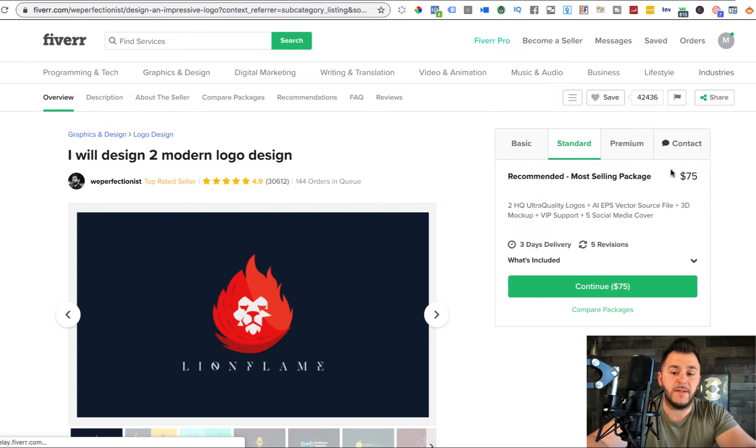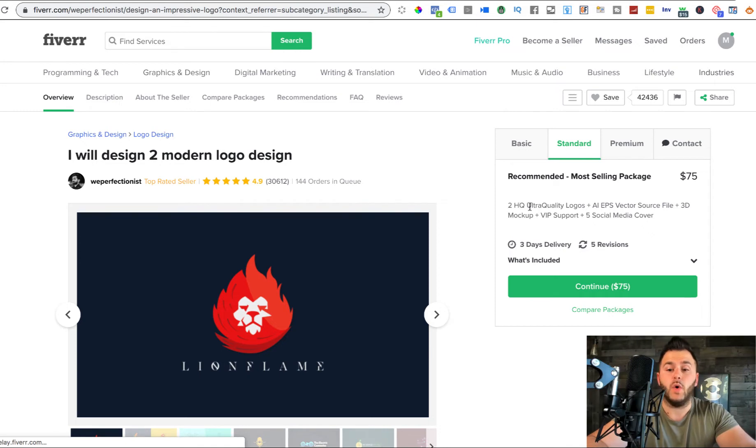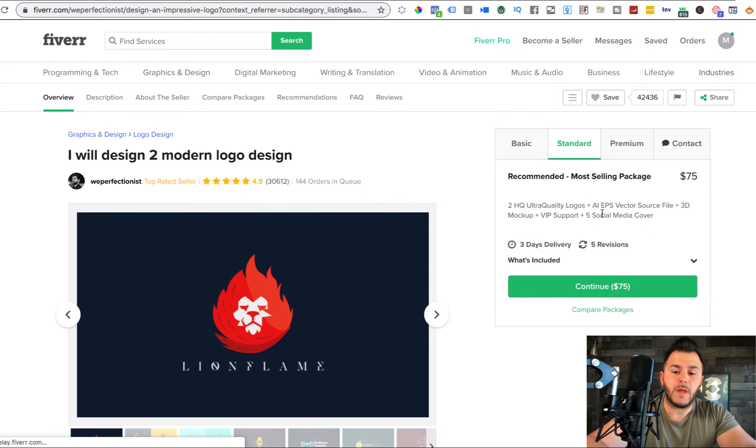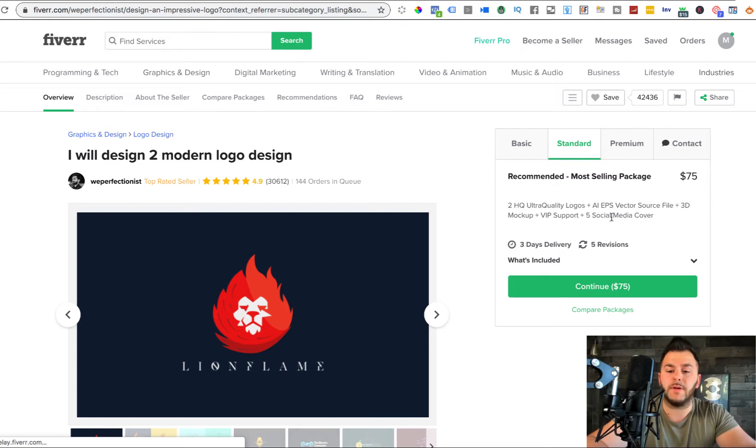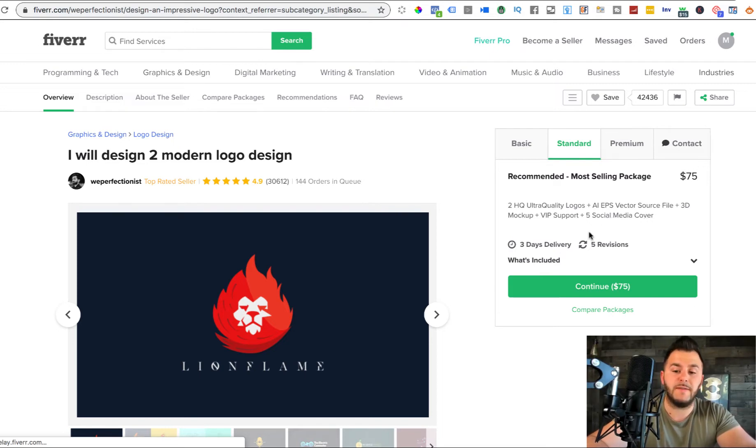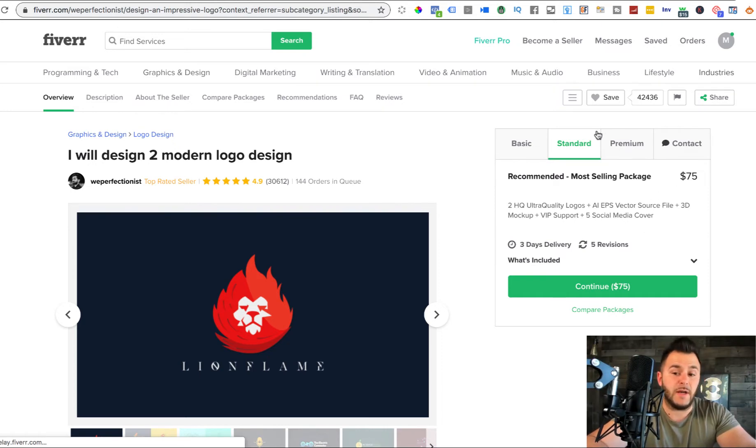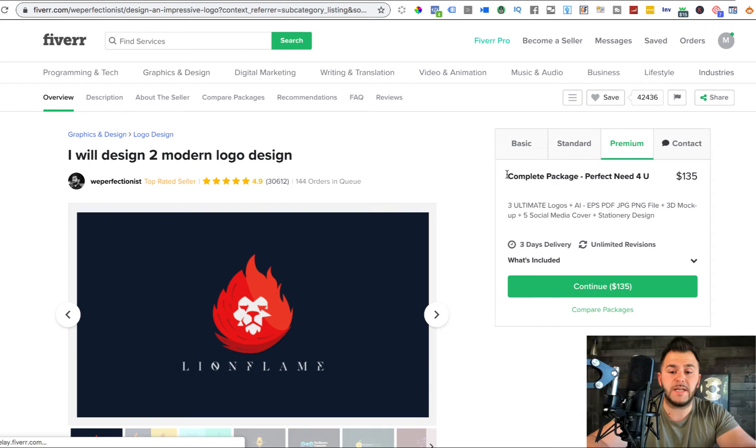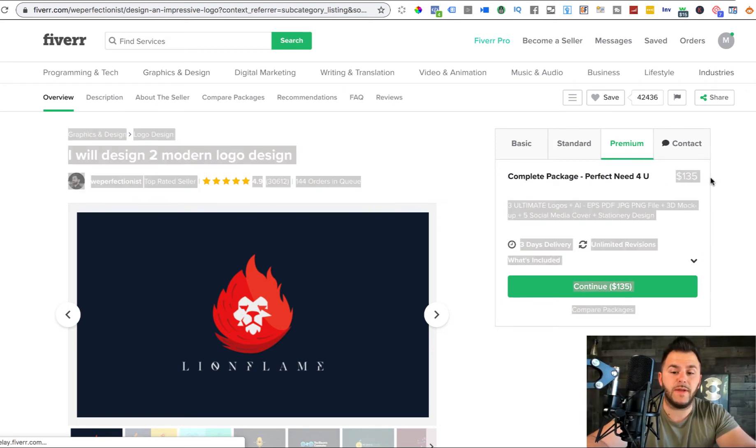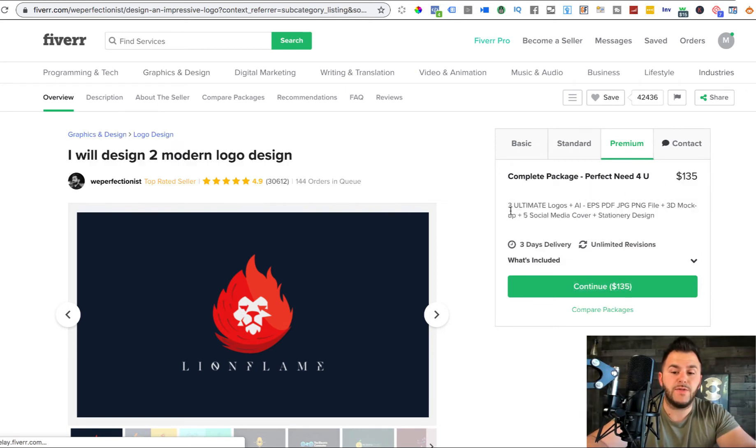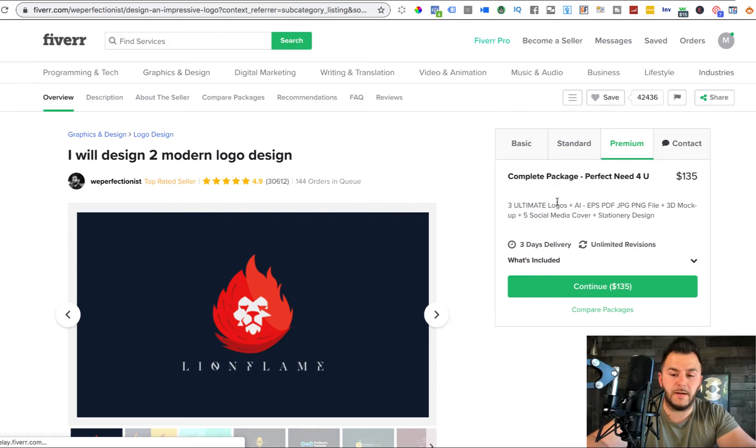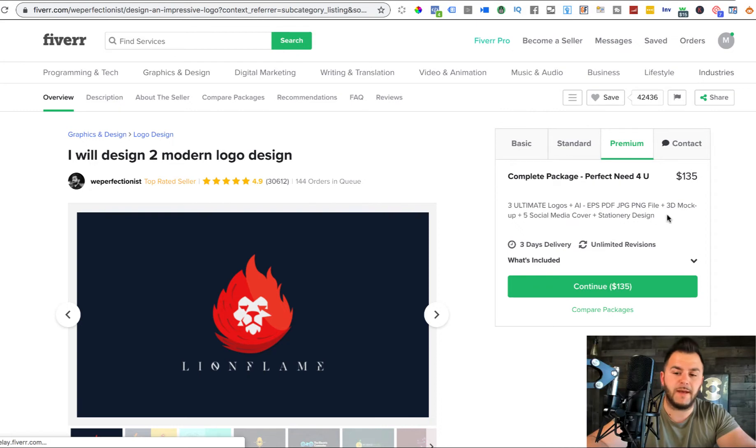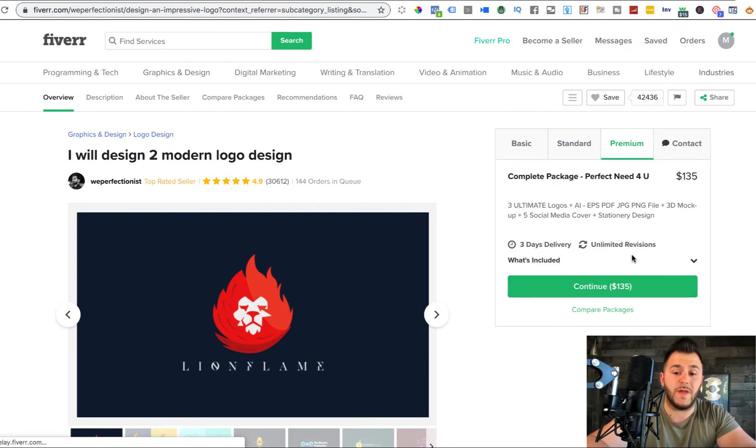He sells this basic logo design, two basic logos plus standard high quality mock up, no complex or mascot logo. And then standard, it's $75, two high quality ultra quality logos, EPS vector source file, 3D mock up plus VIP support plus five social media cover. This is $75, he upsells.